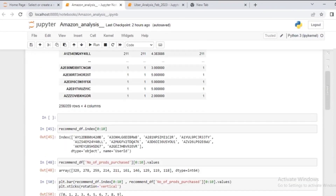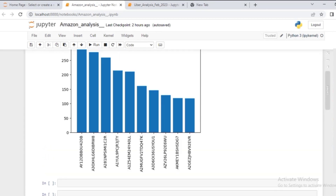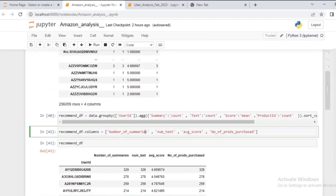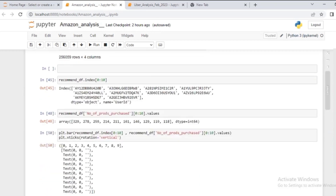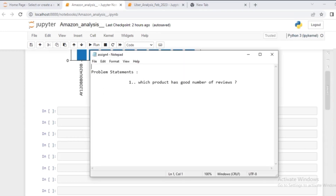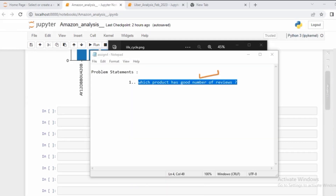In the last session we analyzed which users Amazon can recommend more products to, so there is a high probability the user is going to buy that product. We performed various manipulations, aggregations, and group-bys. In this session the challenge is about which product has a good number of reviews — this belongs to the data analysis section of the EDA problem statement.